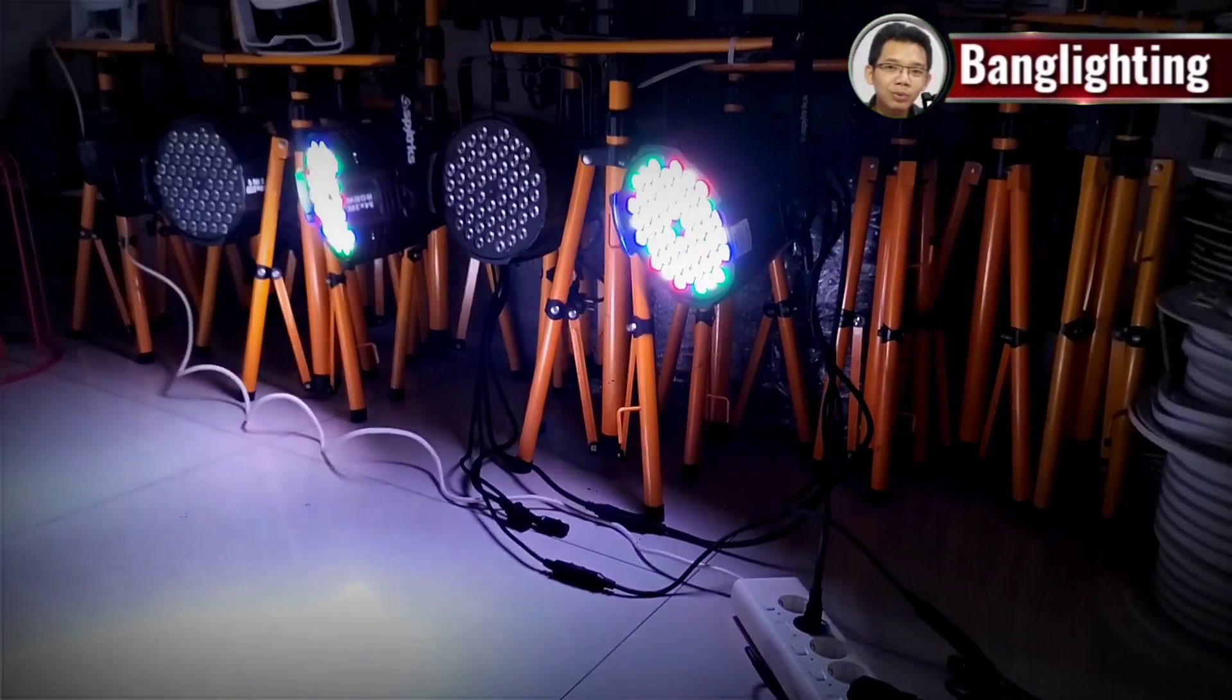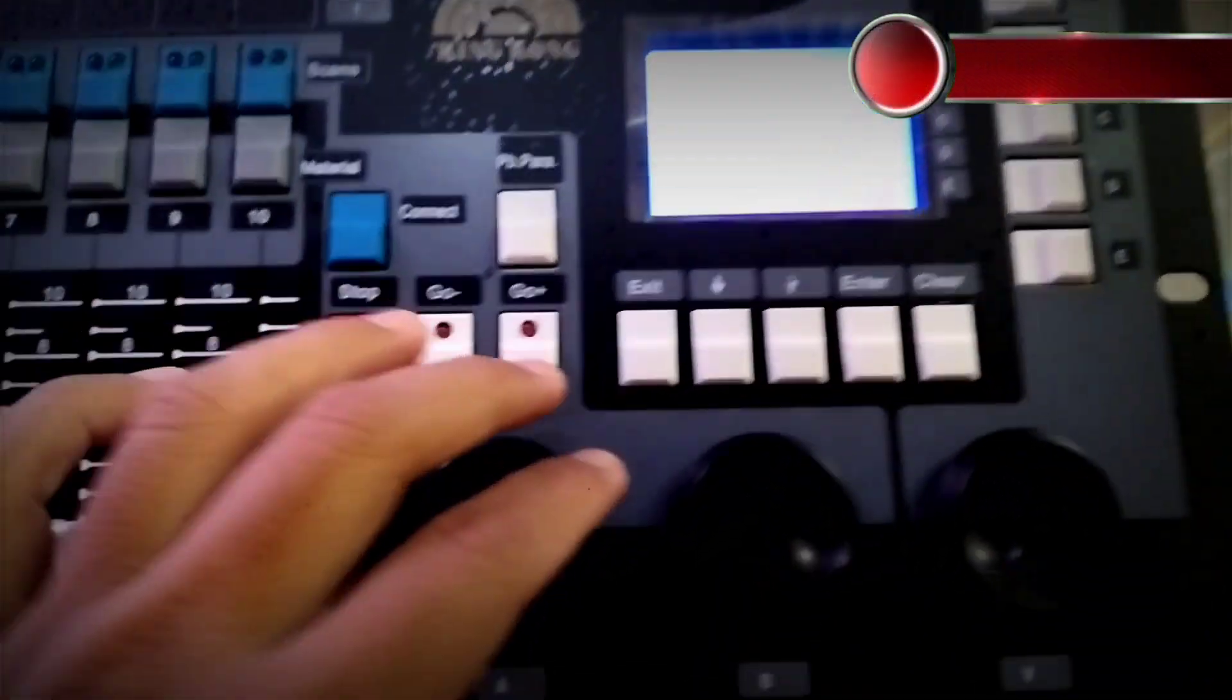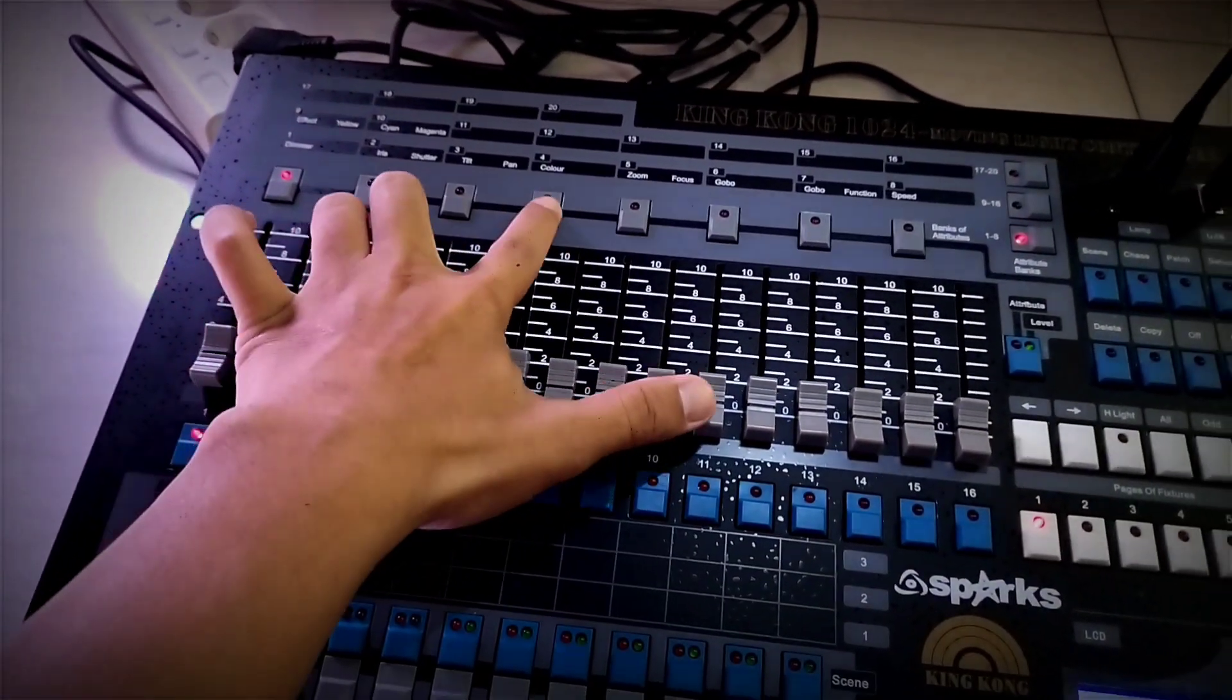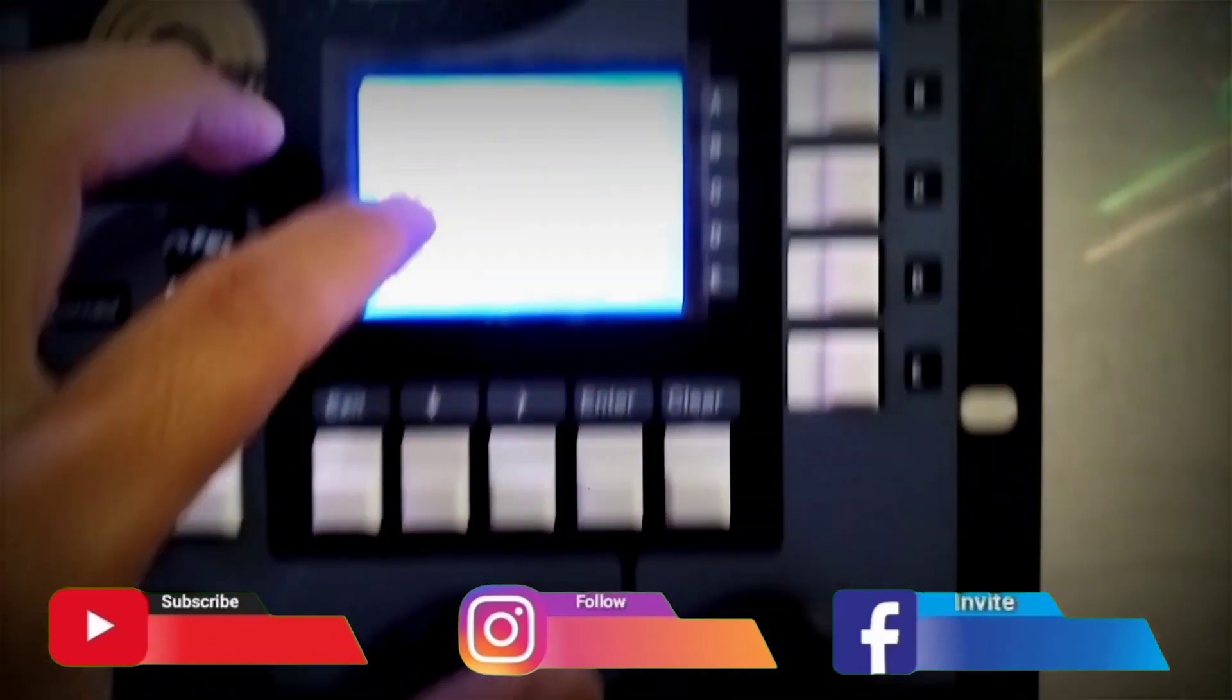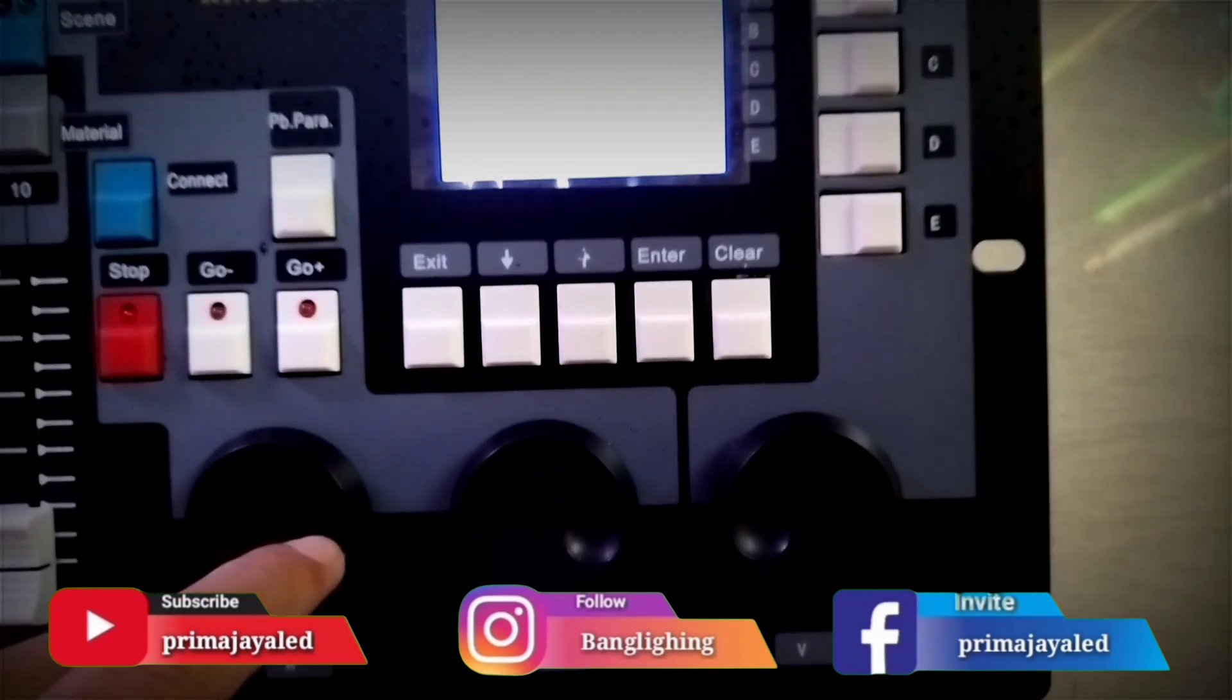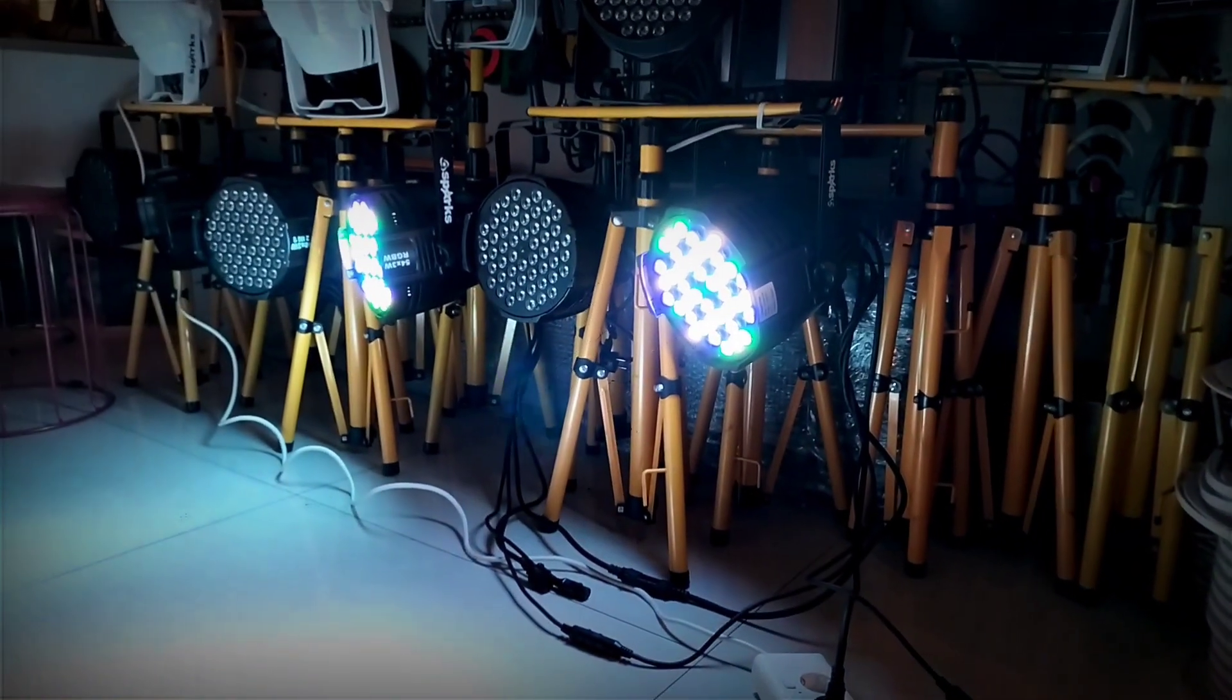We can make adjustments by pressing here. Dimmer, then for the pane we select color. Look here - R255, G255. We turn off R by selecting here and rotating. The value decreases, so the red light turns off, leaving green, blue, and white.